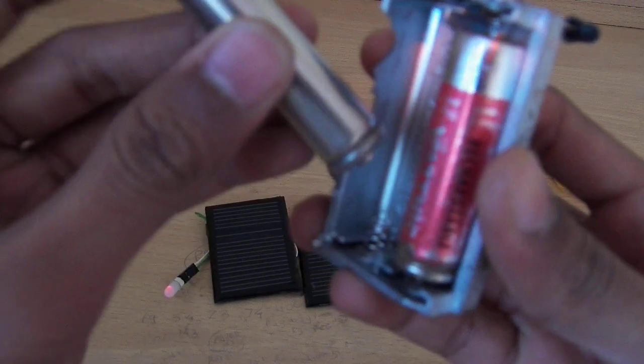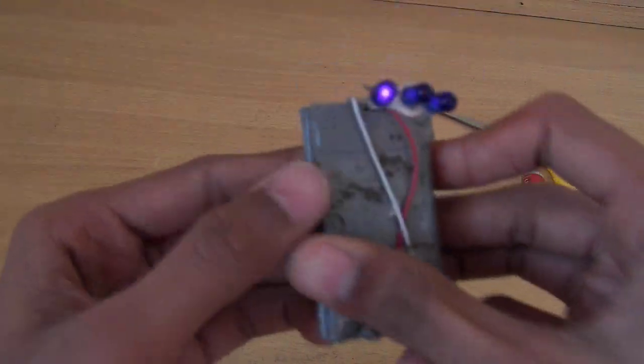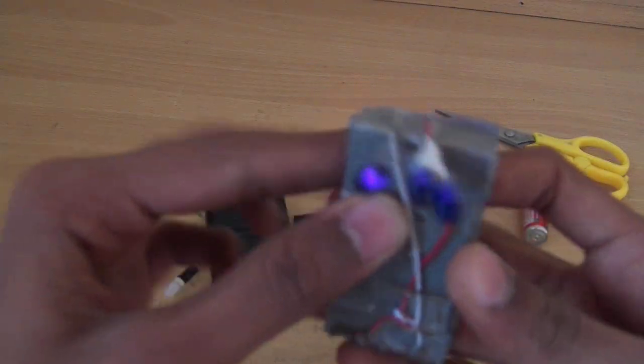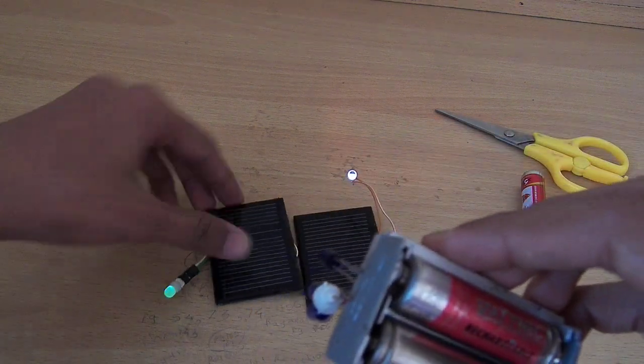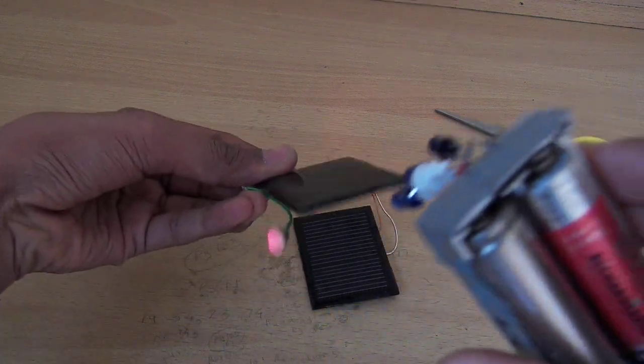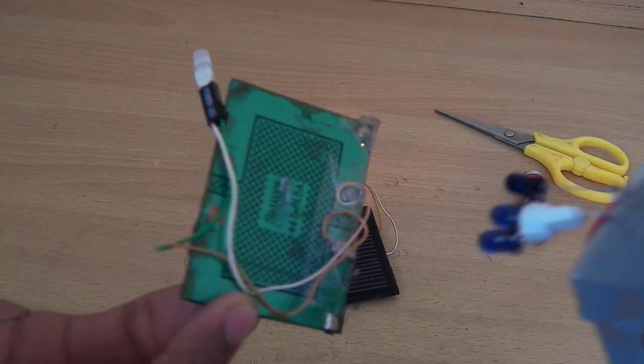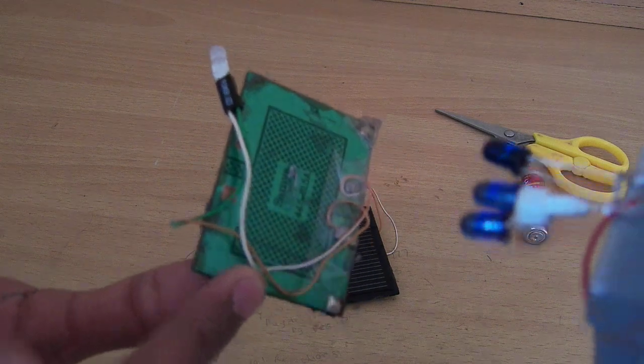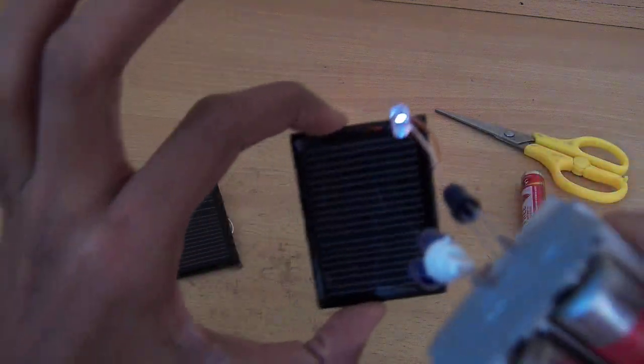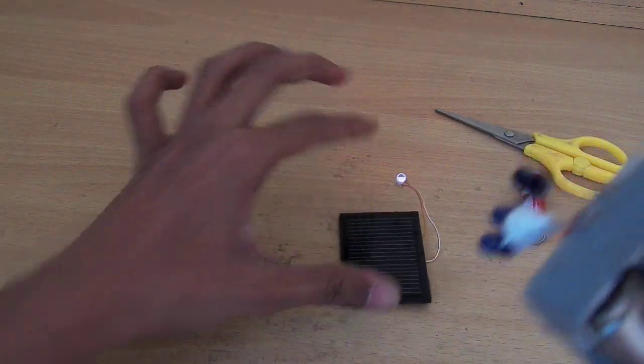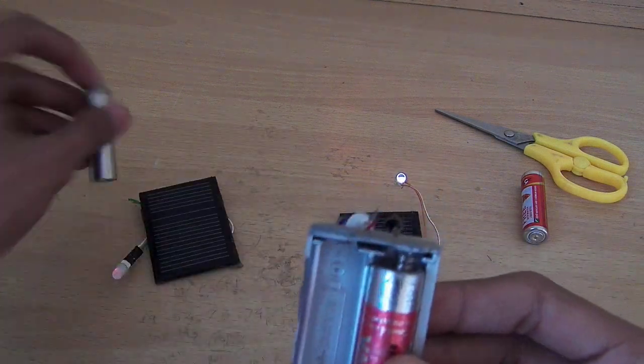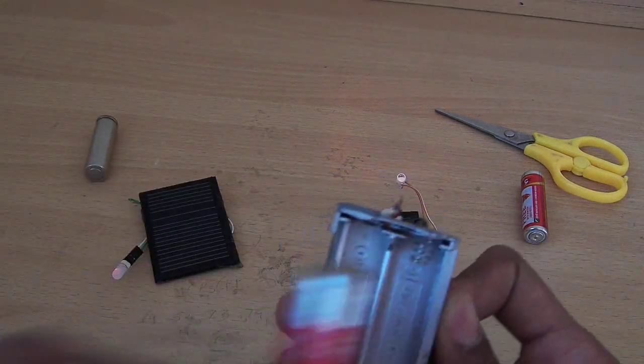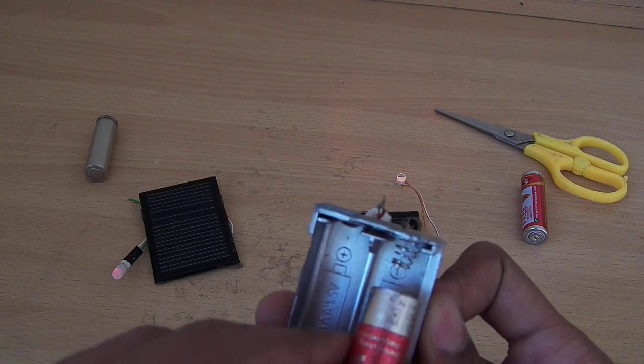When I remove the battery, you can see the LED stops working.